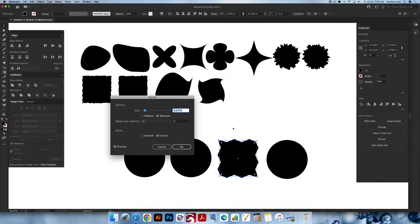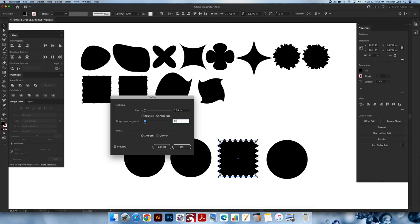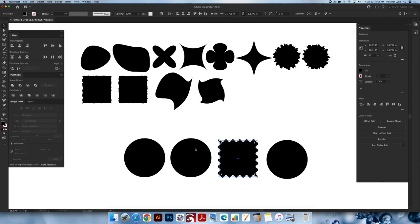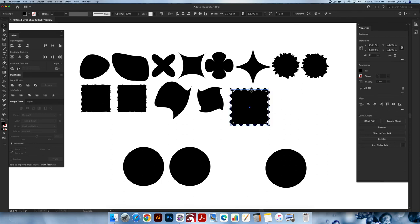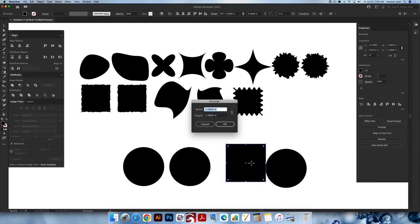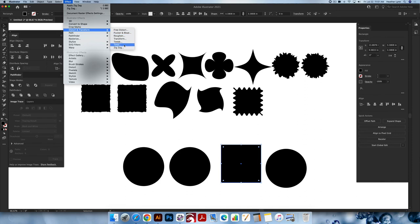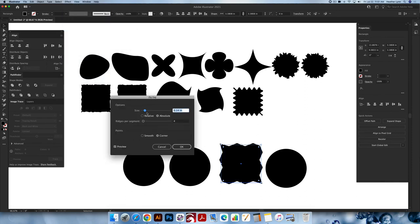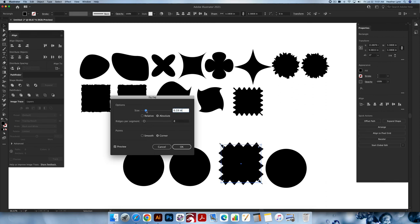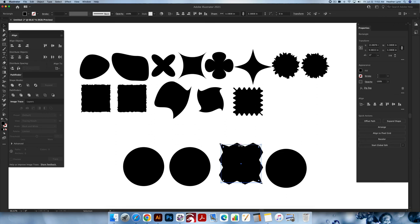Selecting the square, effect, distort and transform, the last one is zigzag, and this is neat too. This turns the edges into a zigzag pattern — you can hit smooth to make it more of a splat, and you can change the ridges to make it like a postage stamp, and change the size if you'd like. There are a lot of options inside this menu. Let's make this one a postage stamp. Then I'll make another square and go up into effect, distort and transform, zigzag — more ridges but not as many, and leave it at corner.